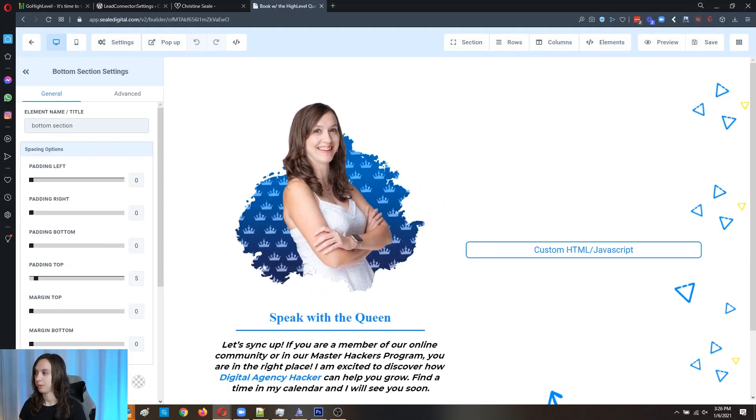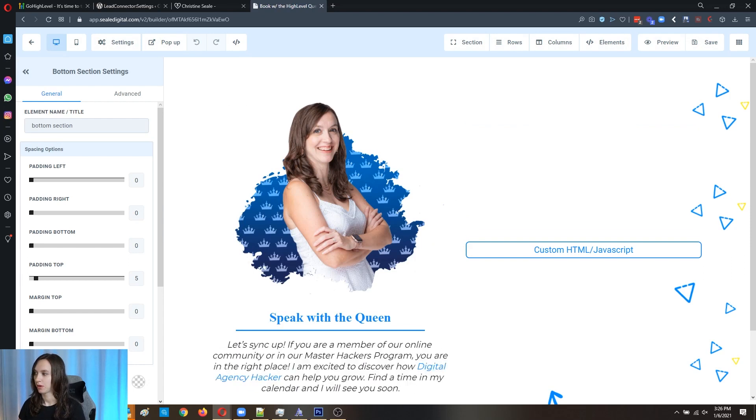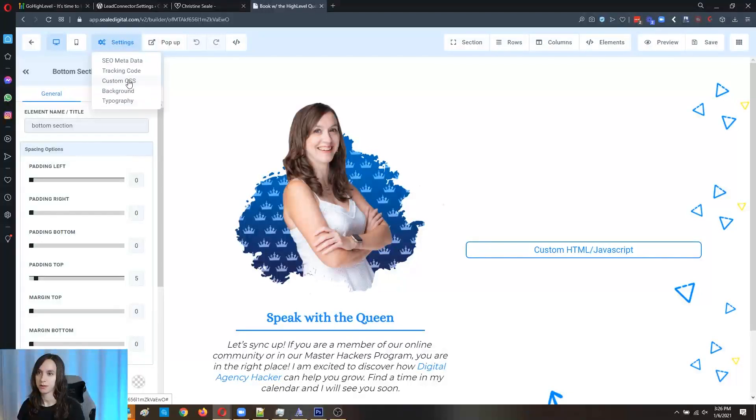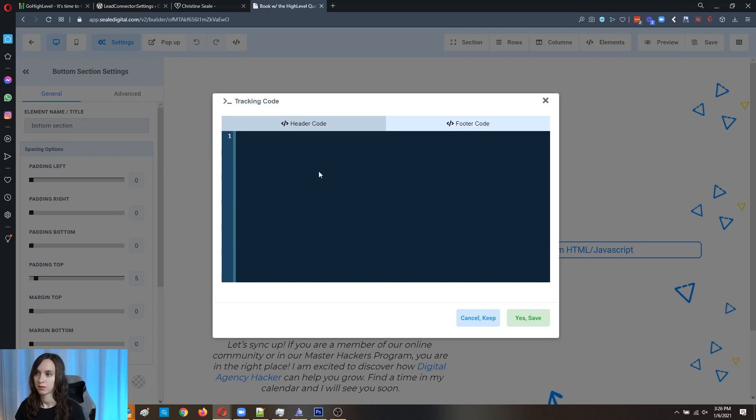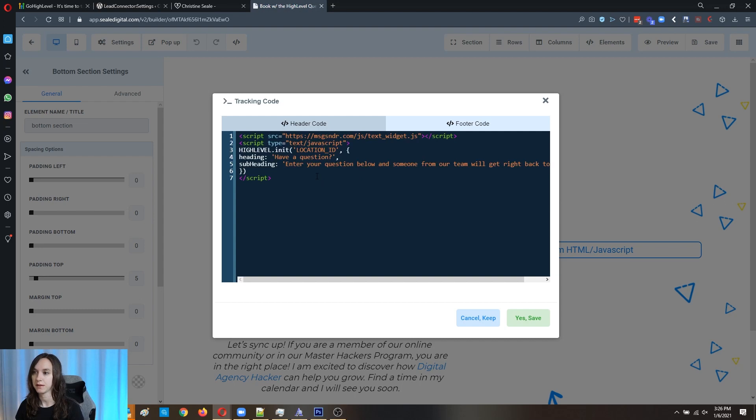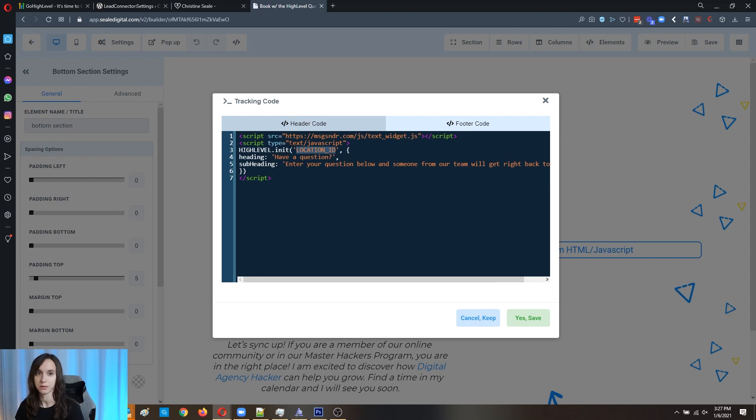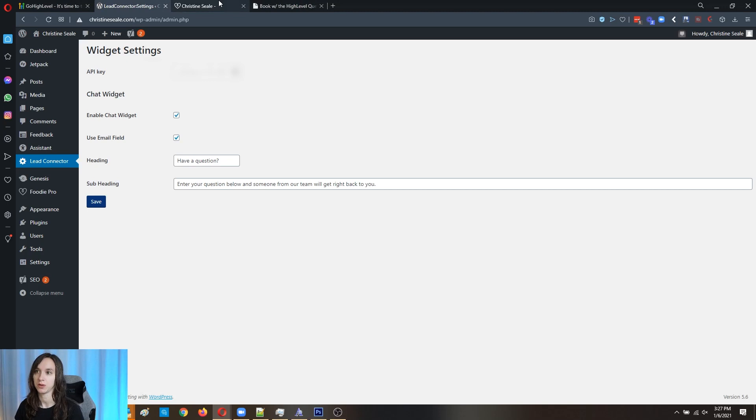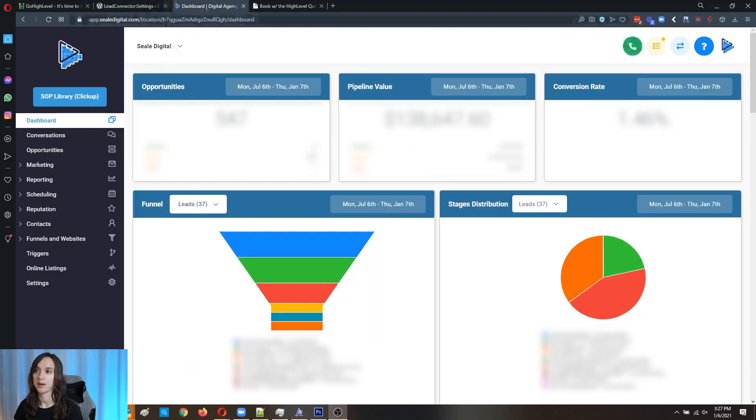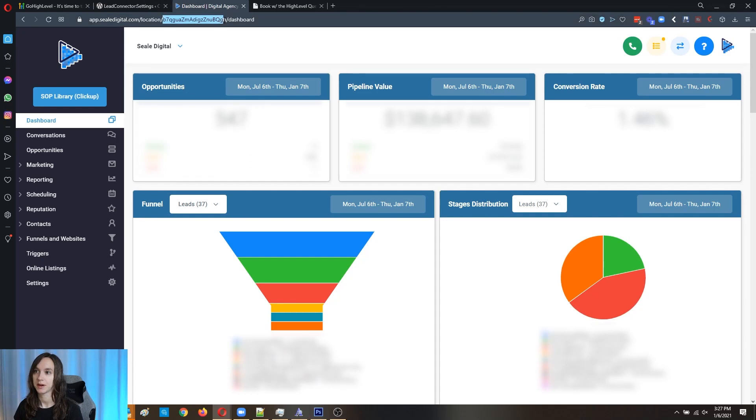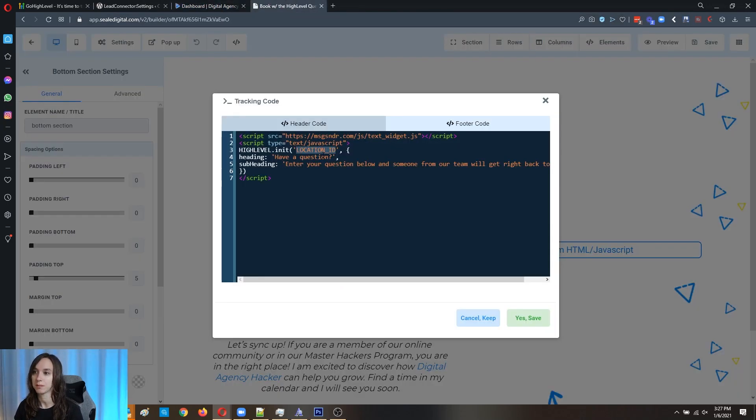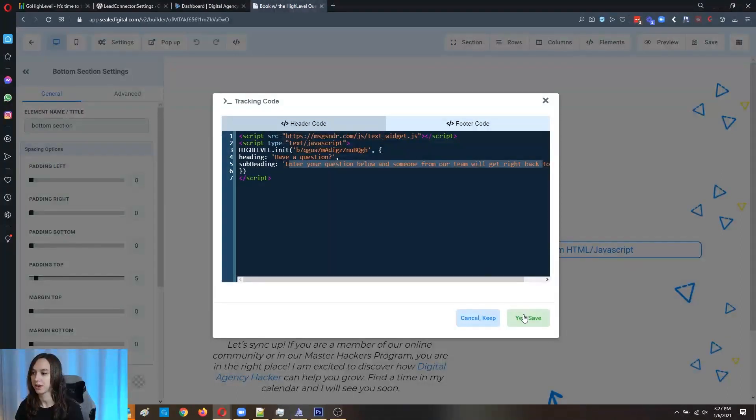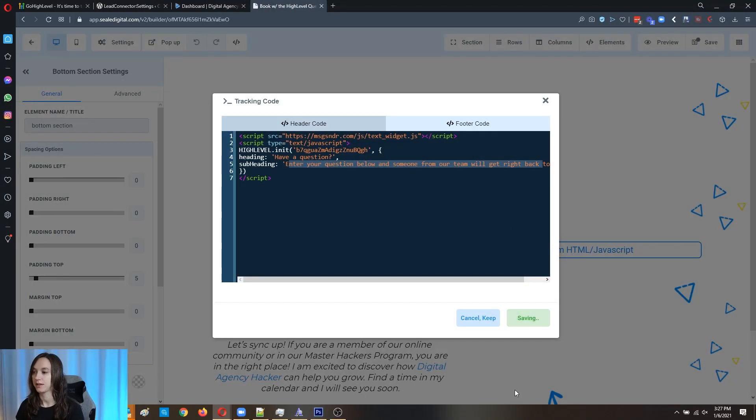Now I'm going to put some code that you can copy in the description. You're going to go to settings and then you're going to go to custom tracking code. Go ahead and paste the code in and you'll see this location ID here. Now you do need to replace this with your location ID. All you have to do for that is go into your high level account. So I opened it in a new window here, but this here is your location ID. So copy that to your clipboard and paste it right there. And then here's where you put the heading and the subheading here. Click on save.